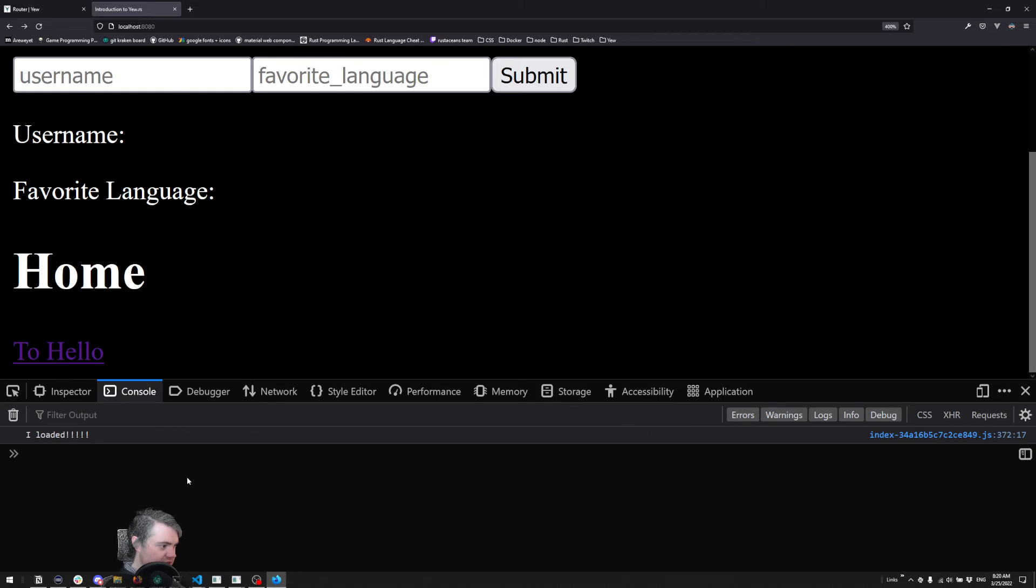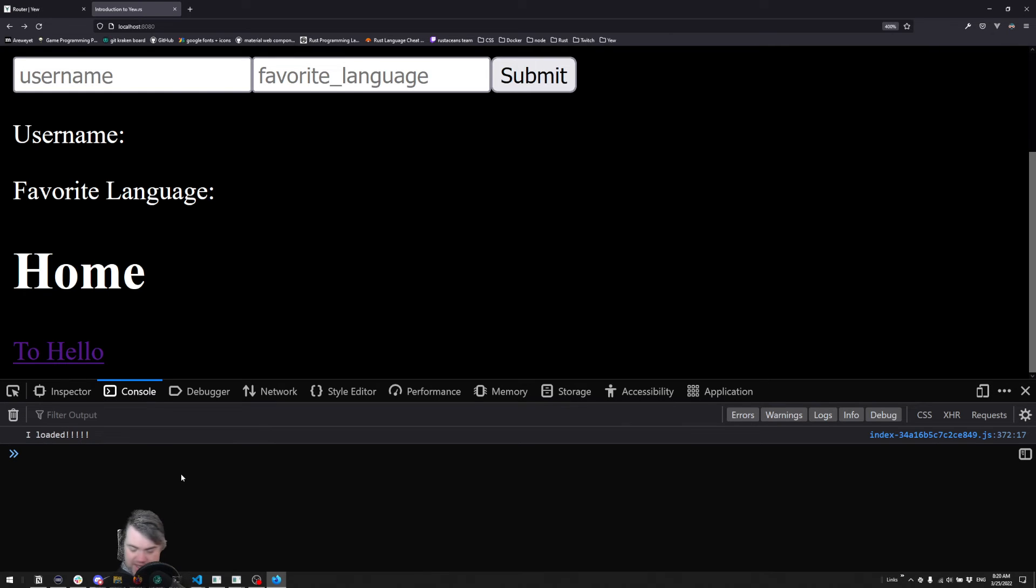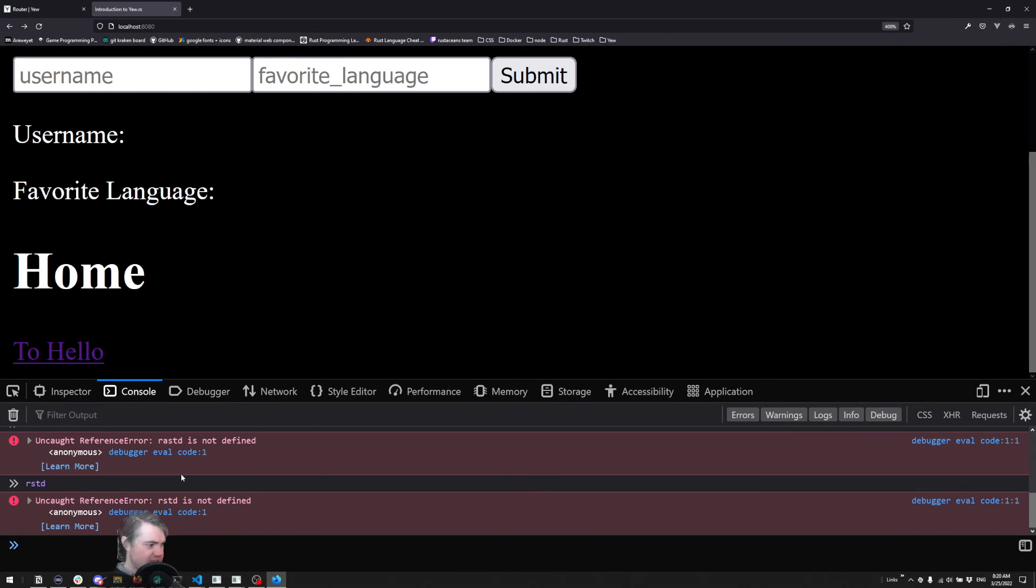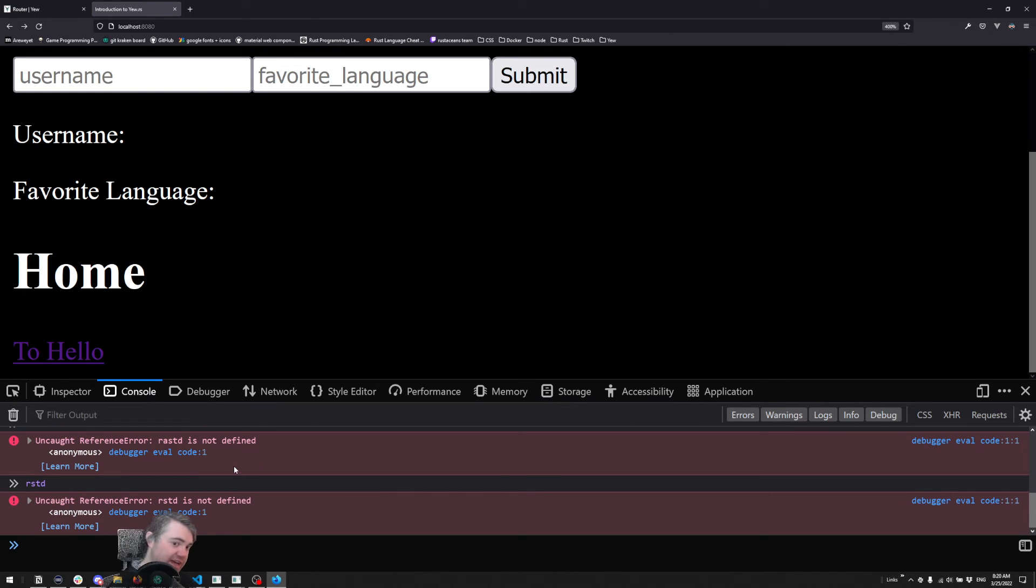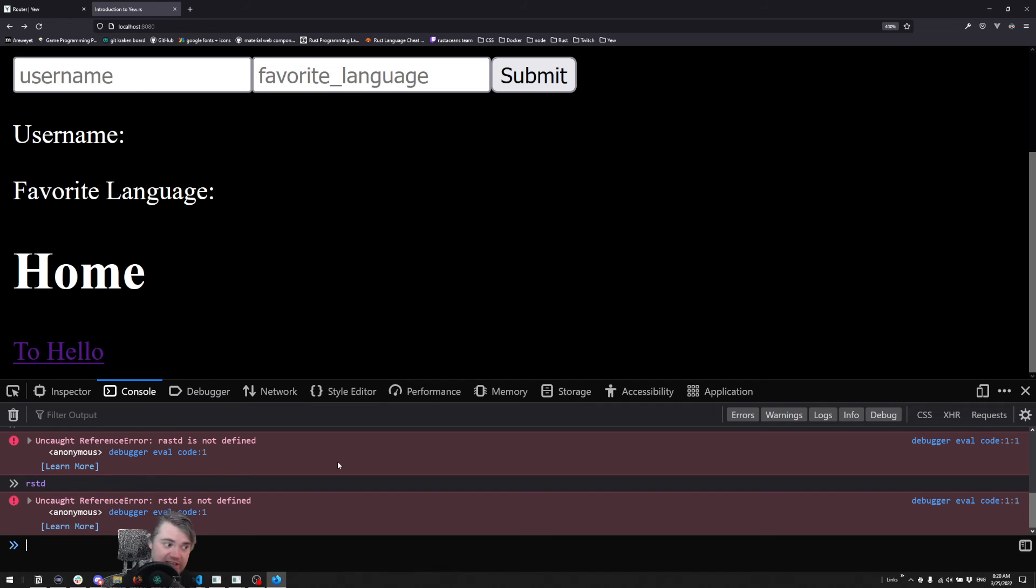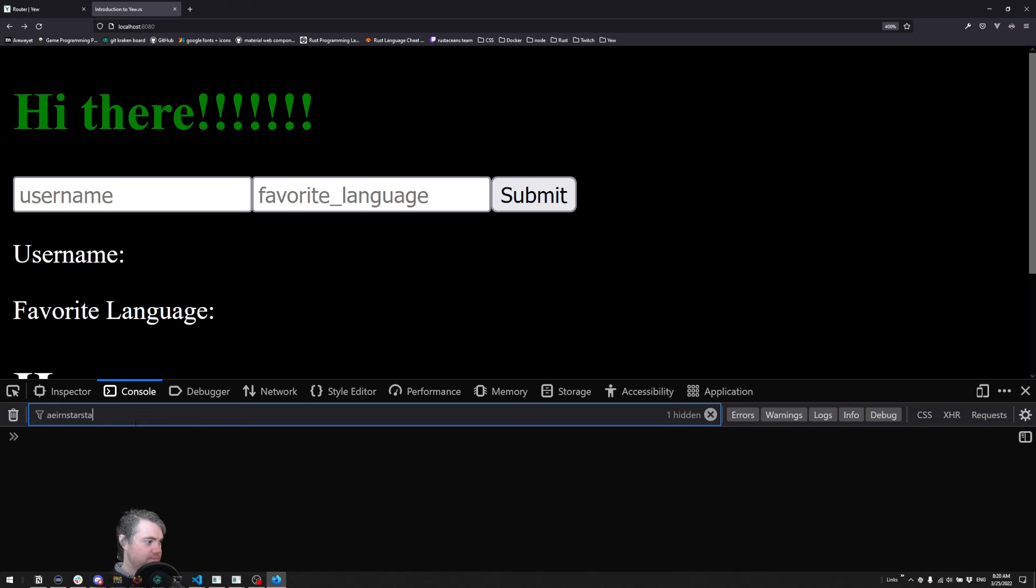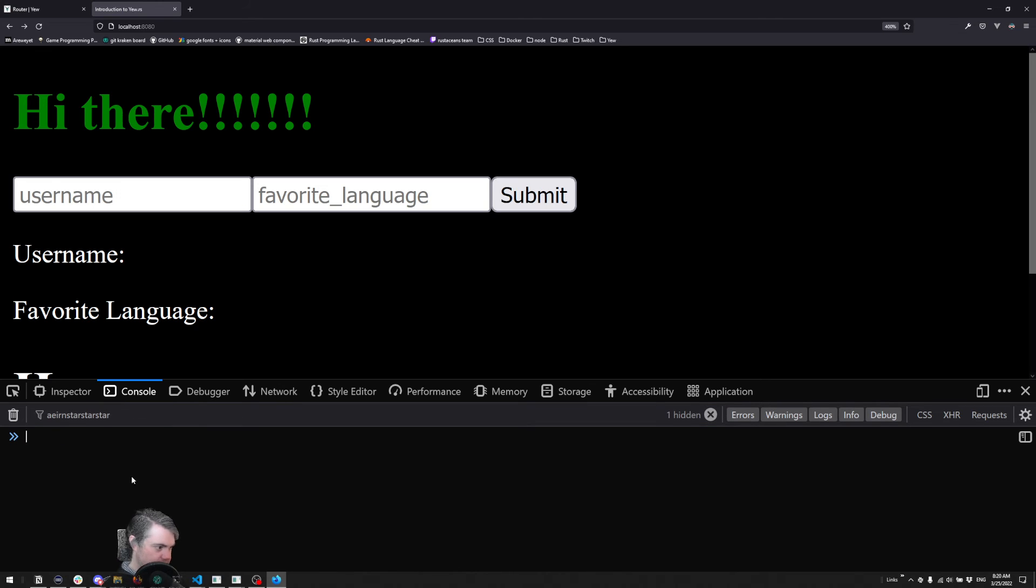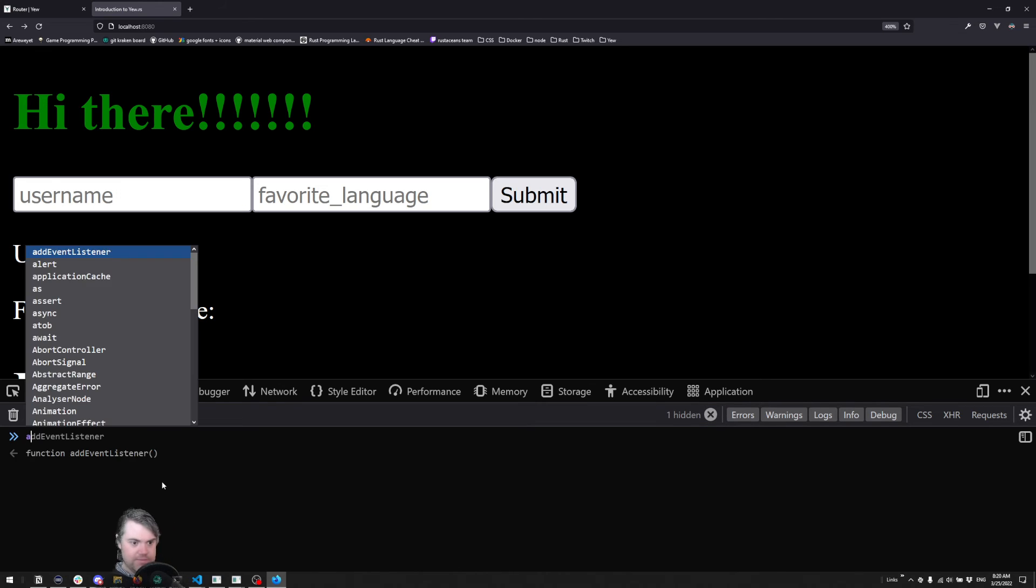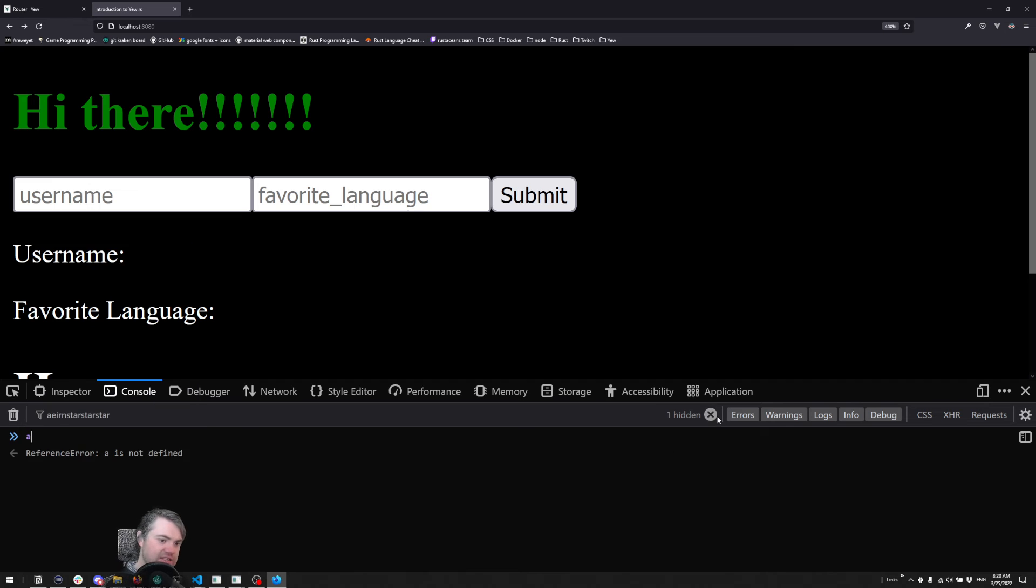you can go into our console and just type a bunch of stuff here. And I don't have the preserve logs on, because if I hit refresh that all goes away. That is a filter.